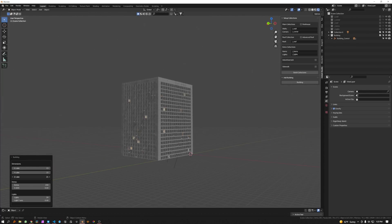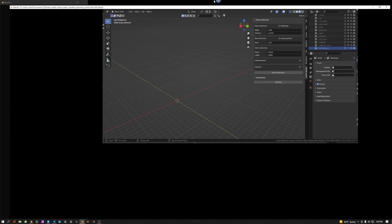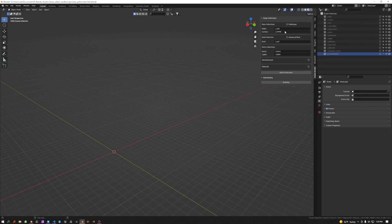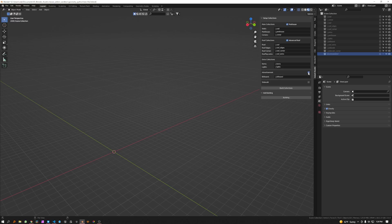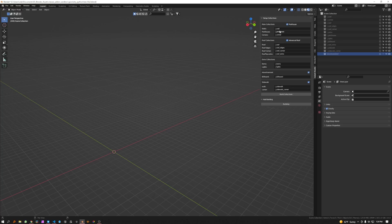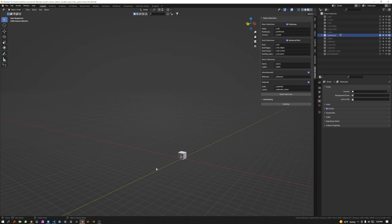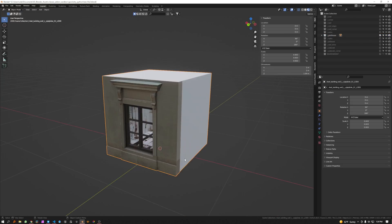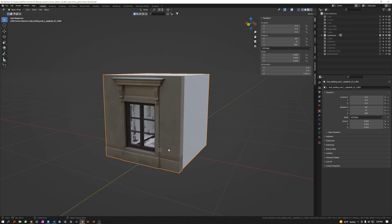Now I'm going to show you a different project that's a little more advanced and walk you through what I did. If you come here and click on penthouse, advanced options, advertising, and sidewalk — those are additional collections you can add for more detail and more customization over your building. A penthouse is kind of like the nicer-looking top portion of buildings.